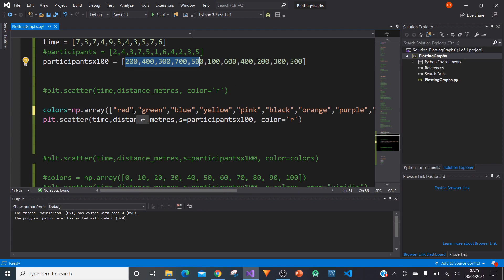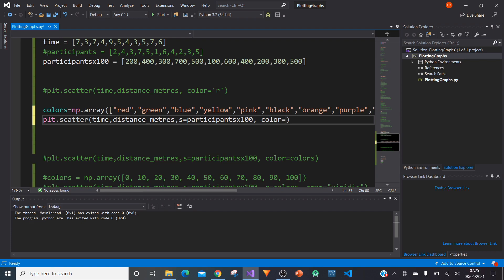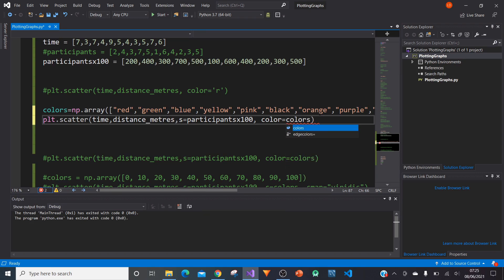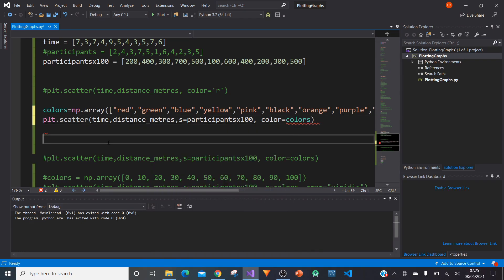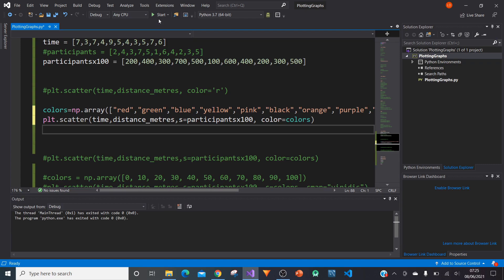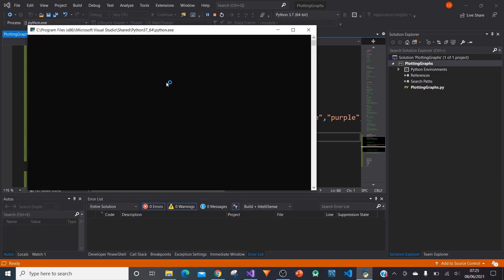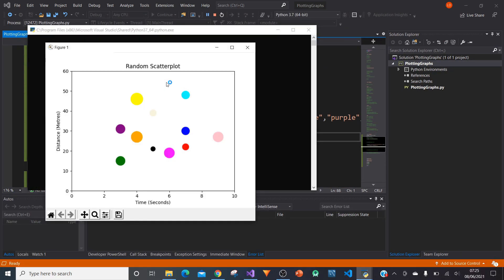Notice that the colors are in string. Each of the colors are in strings. So red is in quotation marks, green, blue, and so on. What we can do now is we can change color equals r to color equals colors. That will call our np.array that we've created for all those colors. When we now plot it, we will get a very nice array of colors here, like a rainbow. Look at that. Now we've distinguished a bit more between each participant.